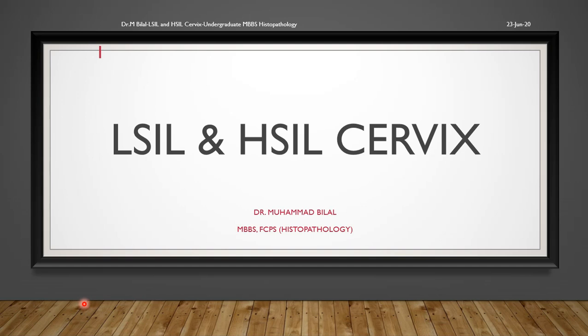Greetings ladies and gentlemen. Today I was requested to explain the morphological features of LSIL and HSIL — that is, low-grade squamous intraepithelial lesion and high-grade squamous intraepithelial lesion of the cervix.